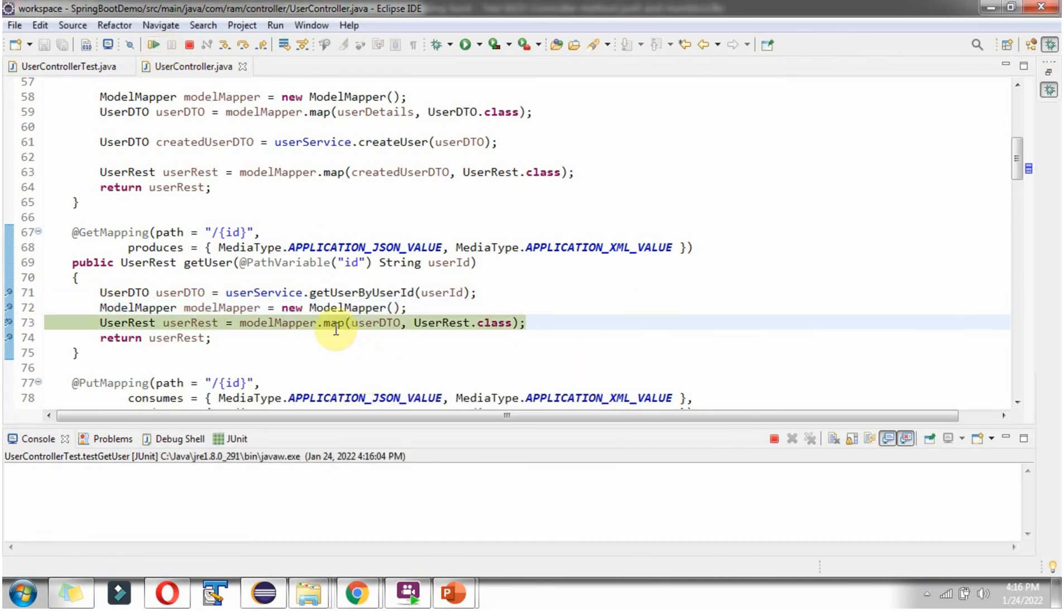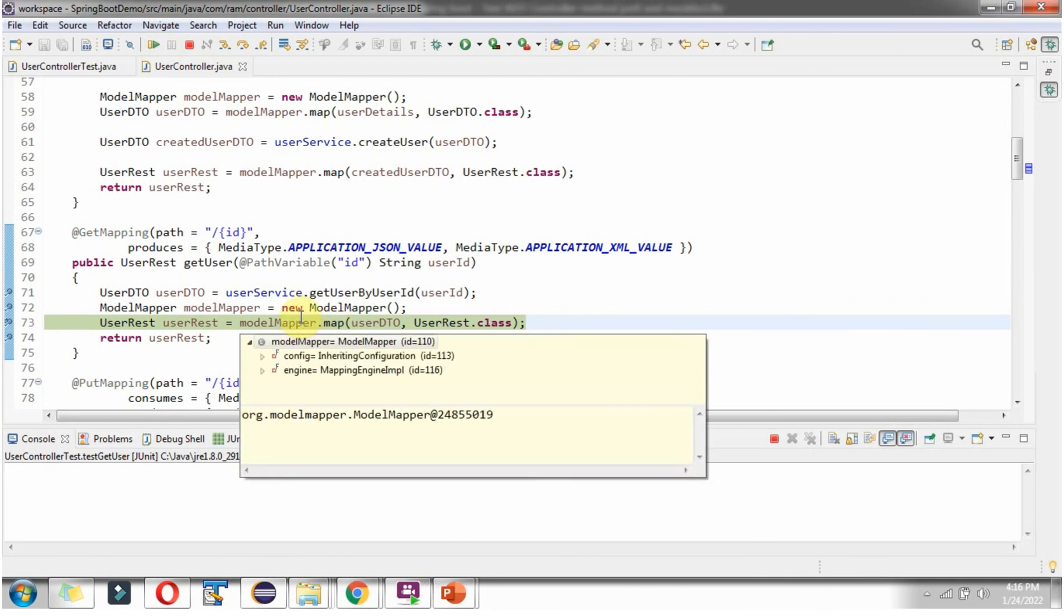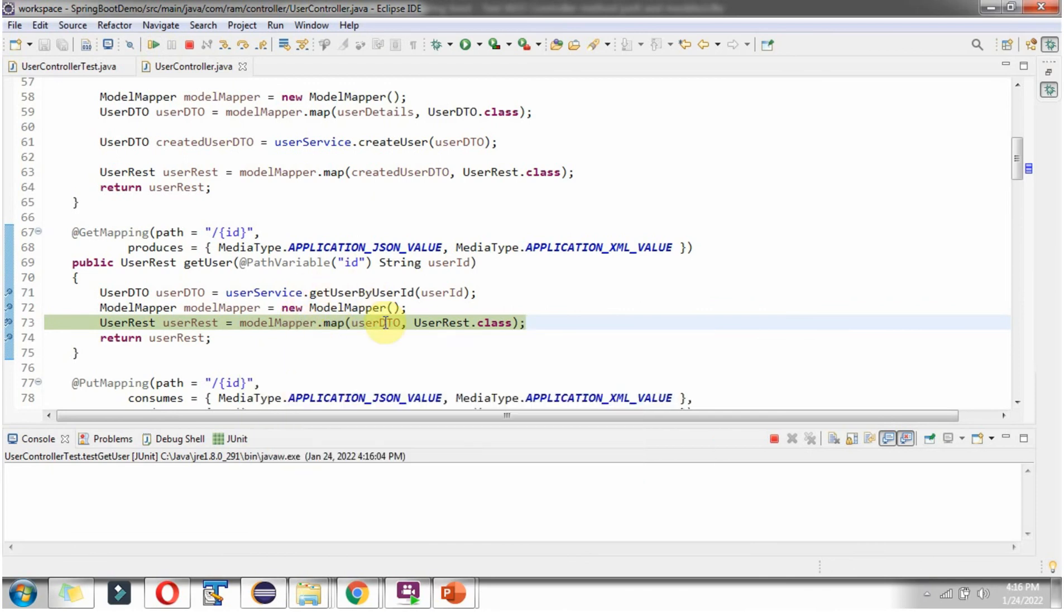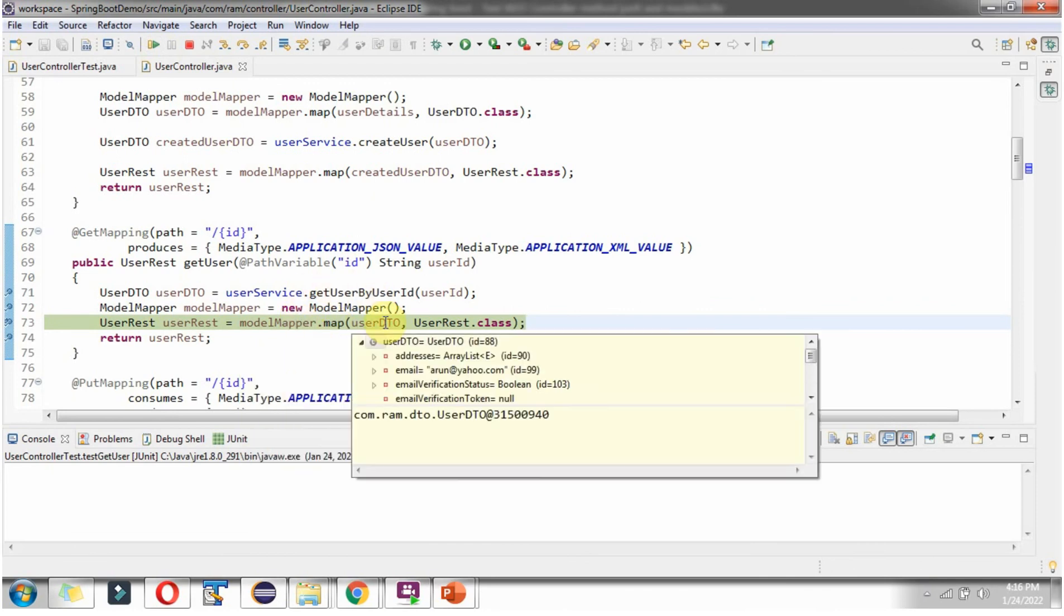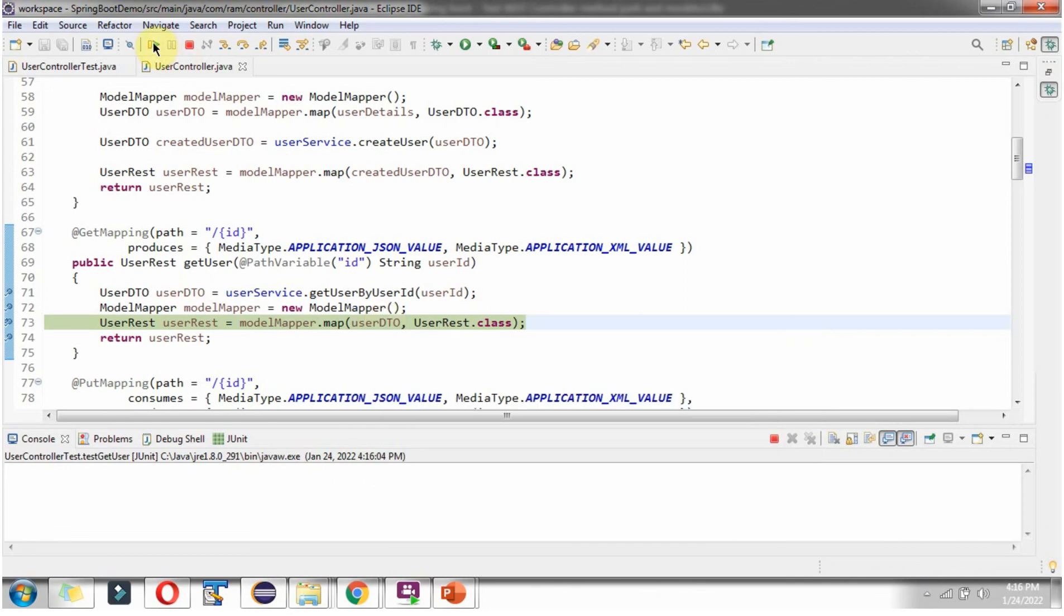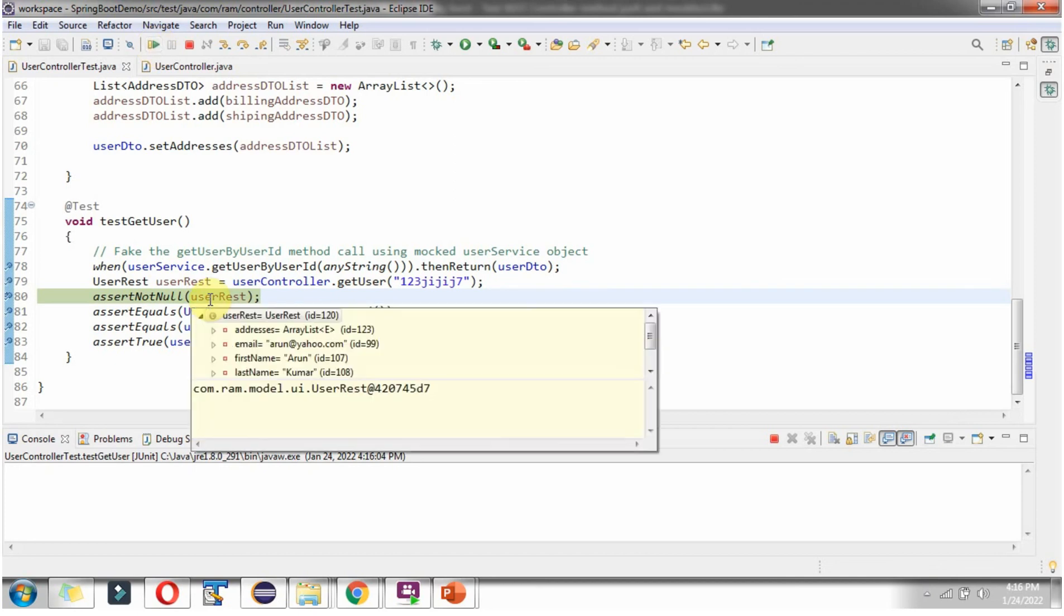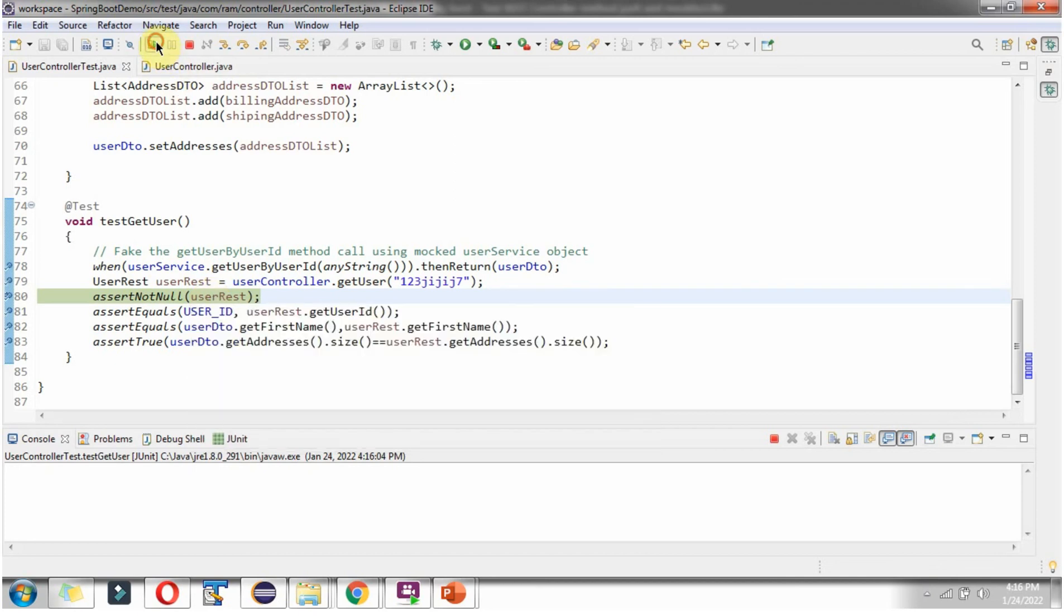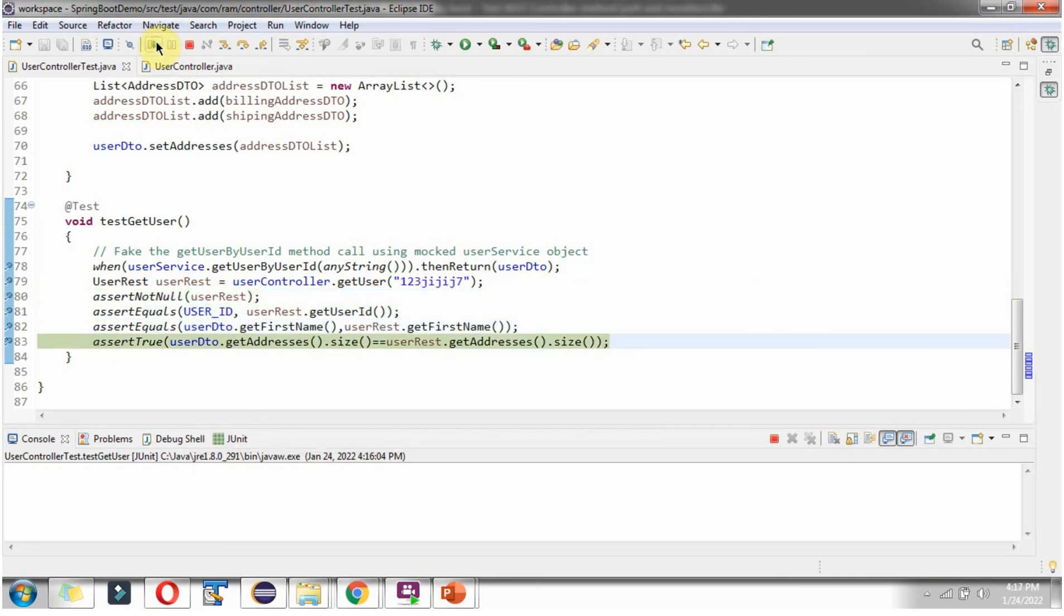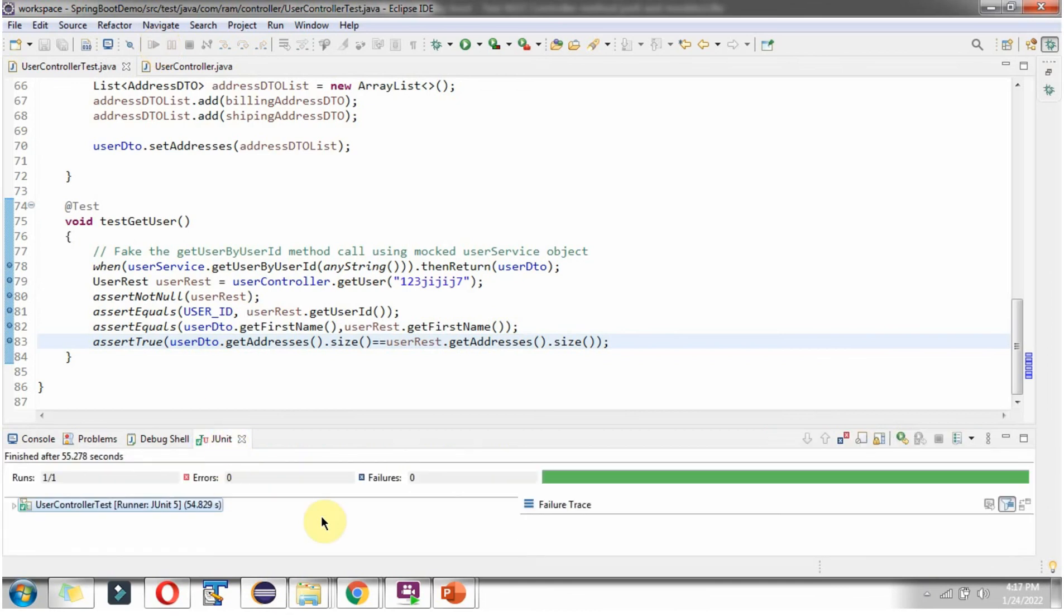And using map method of modelMapper object, I am mapping userDTO property values to userRest object. And it returns userRest object. And here you can see the JUnit test case has been passed.